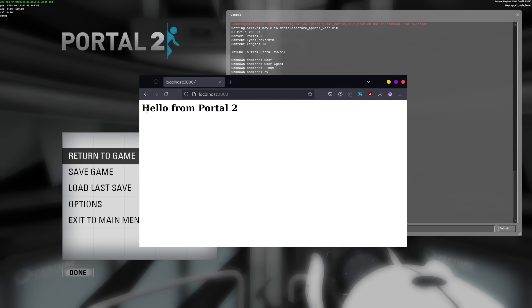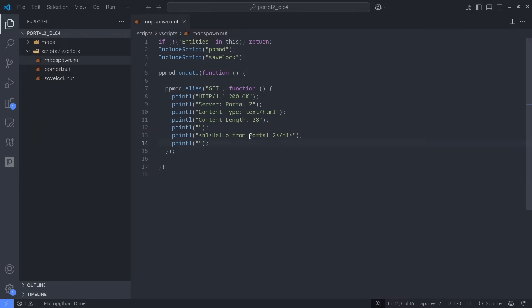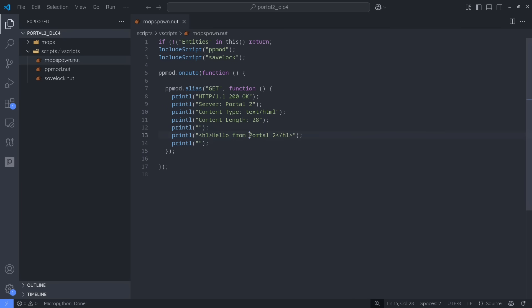Okay, so that's a start, but what is this really good for? Well, remember, this is the Portal 2 engine itself sending the HTTP data. It's actually pretty trivial to make it read data from the game and send that instead of just some static text.